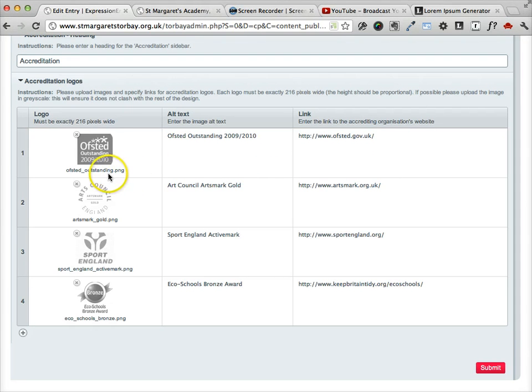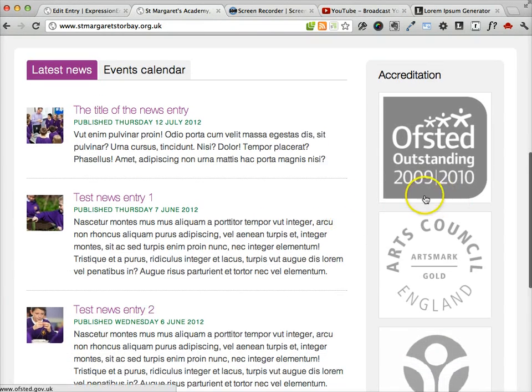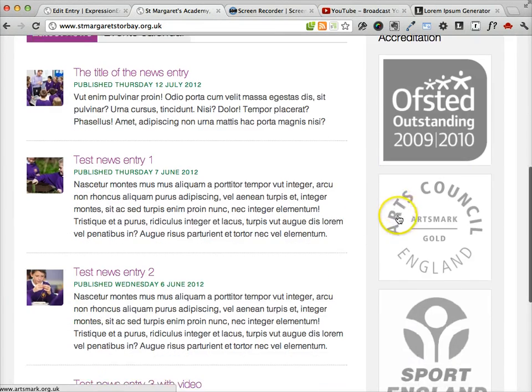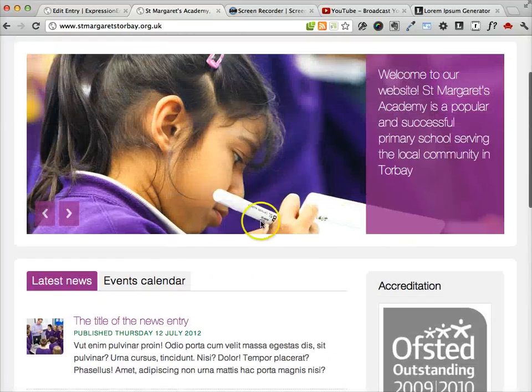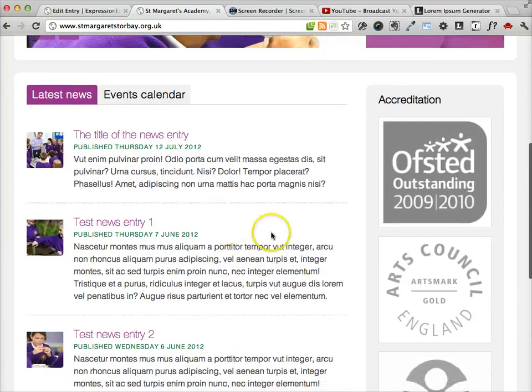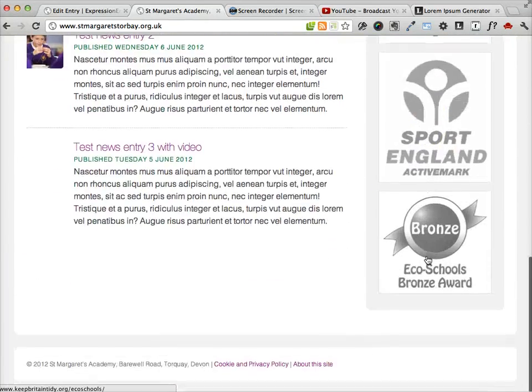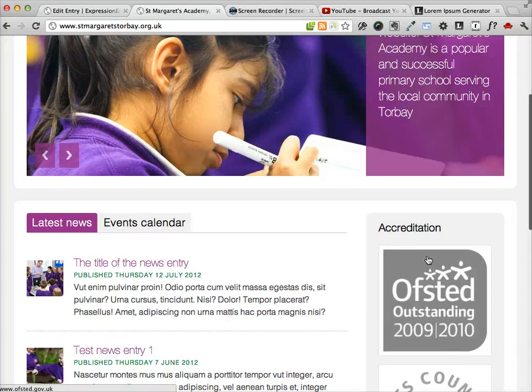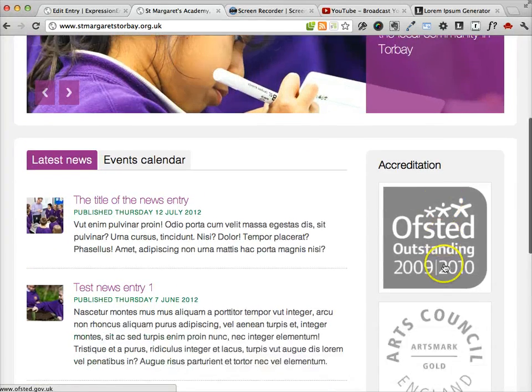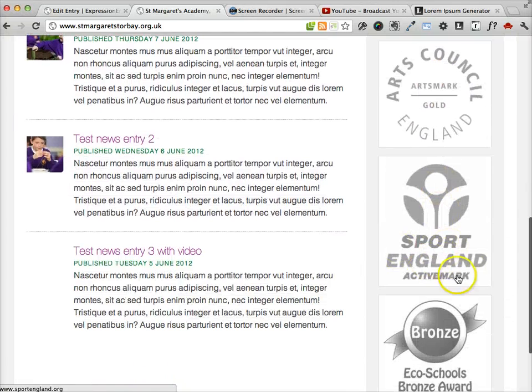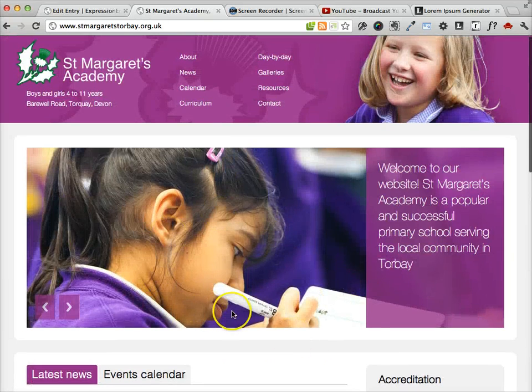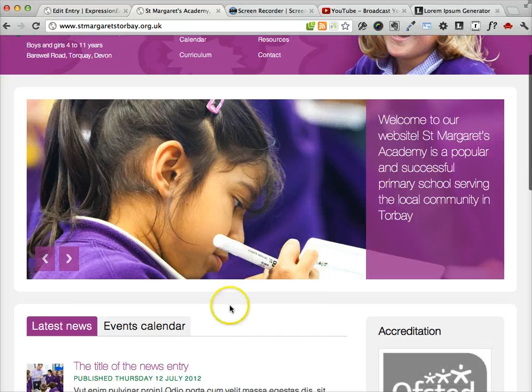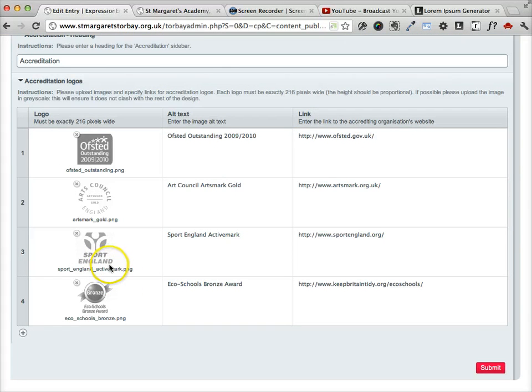The only other thing to point out about the logos is that if you can it's good to save them in black and white or in grayscale. That's because grayscale images will distract less from the design of the rest of the page. If these were all in colour then they'd add quite a noisy element to the page because all of the logos have their own style and have their own brand. And the brand of these logos would be competing with the brand that we've developed for the website. So it's not a disaster if you add these in colour but it is good if you can to add them in grayscale.